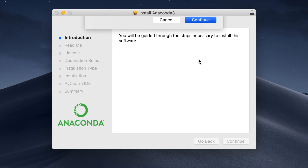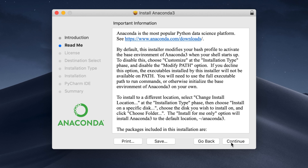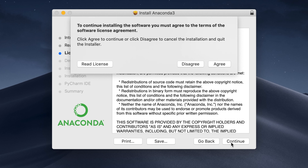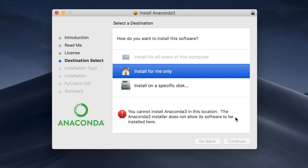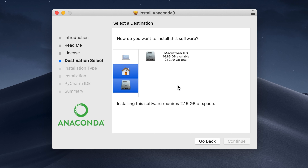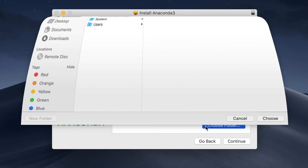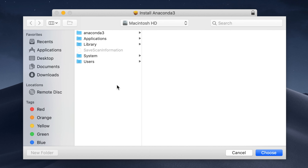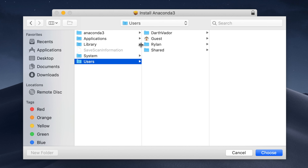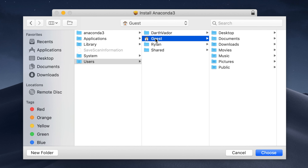We'll hit continue, continue, continue, agree, install on a specific disk. We'll do our Macintosh HD, choose folder. Make sure you go to users and click whatever user you're on and then choose.